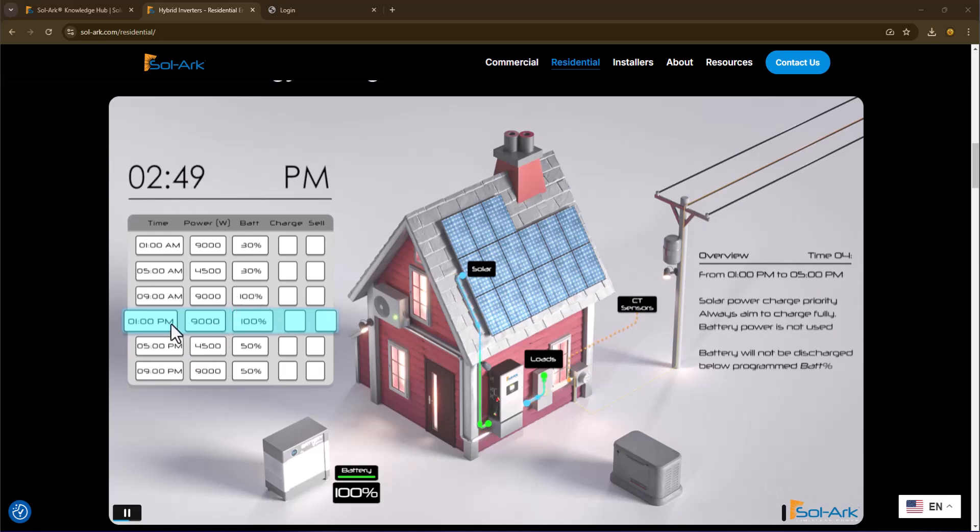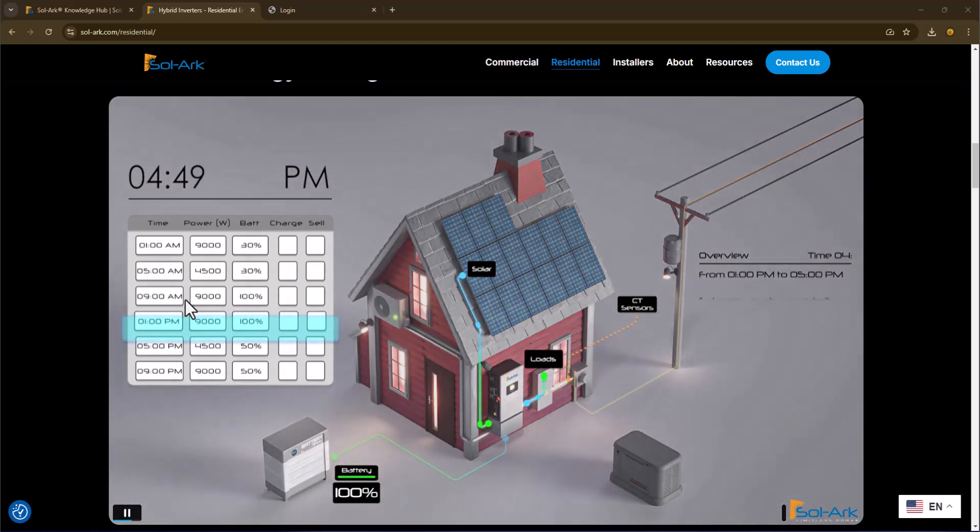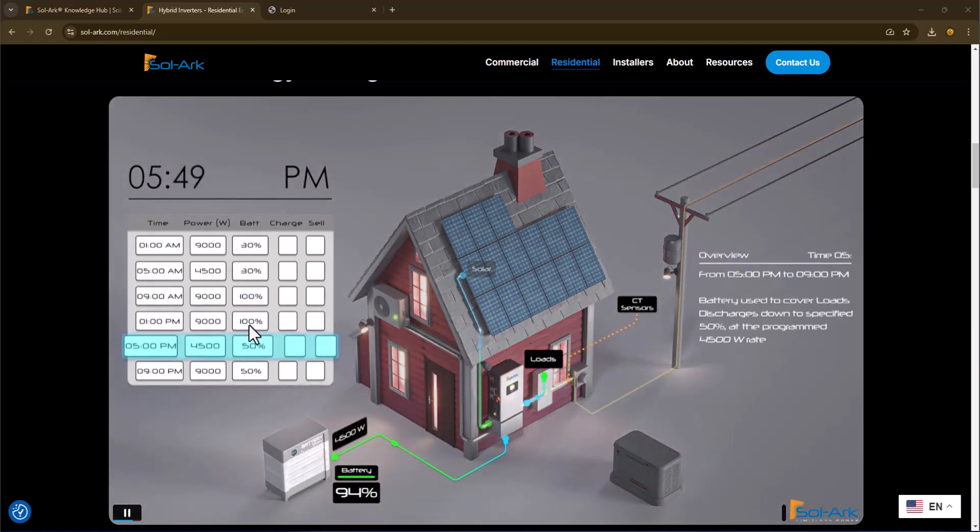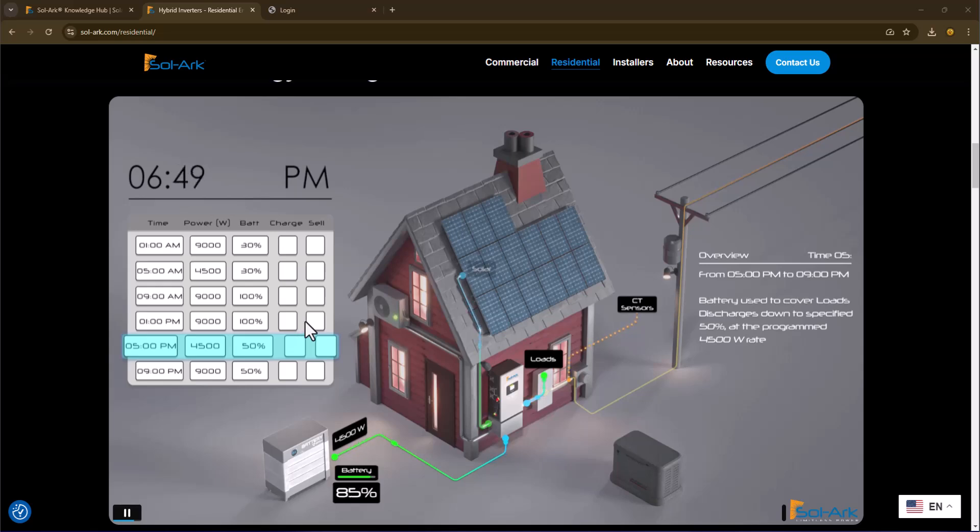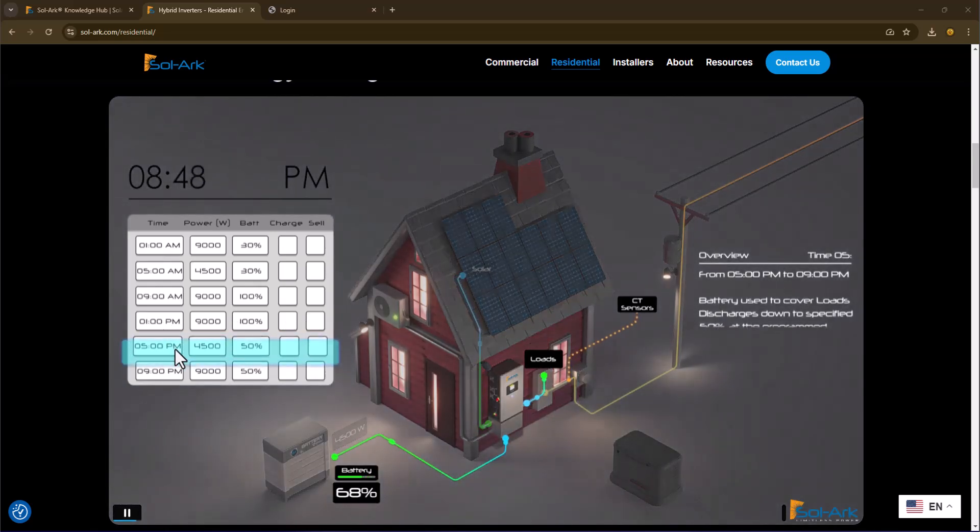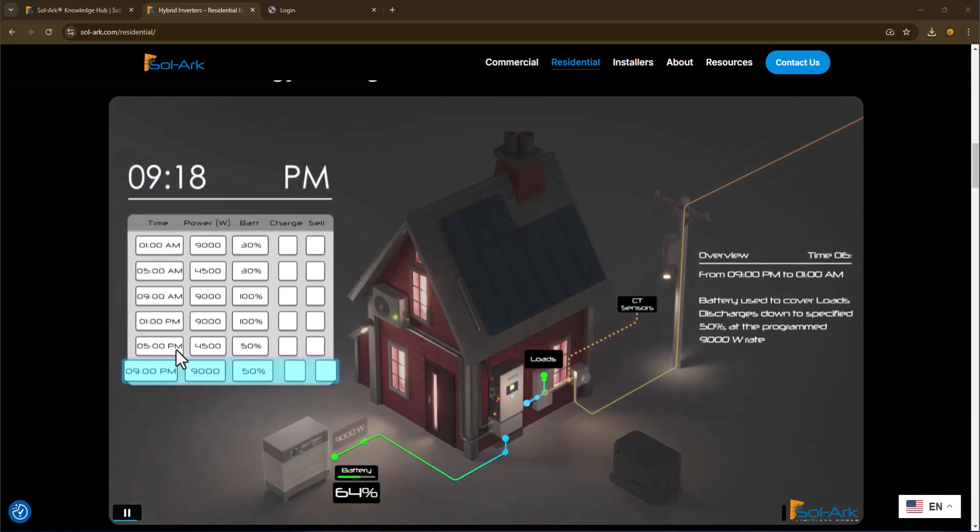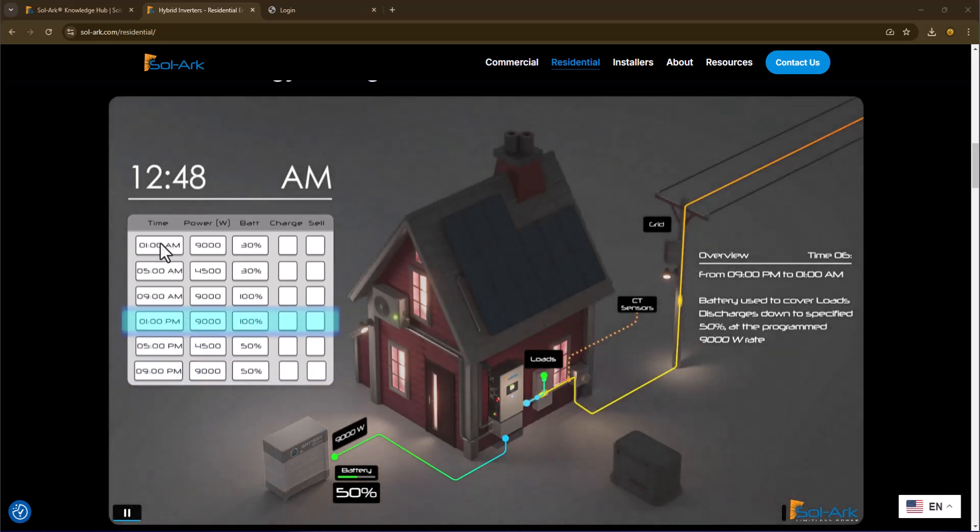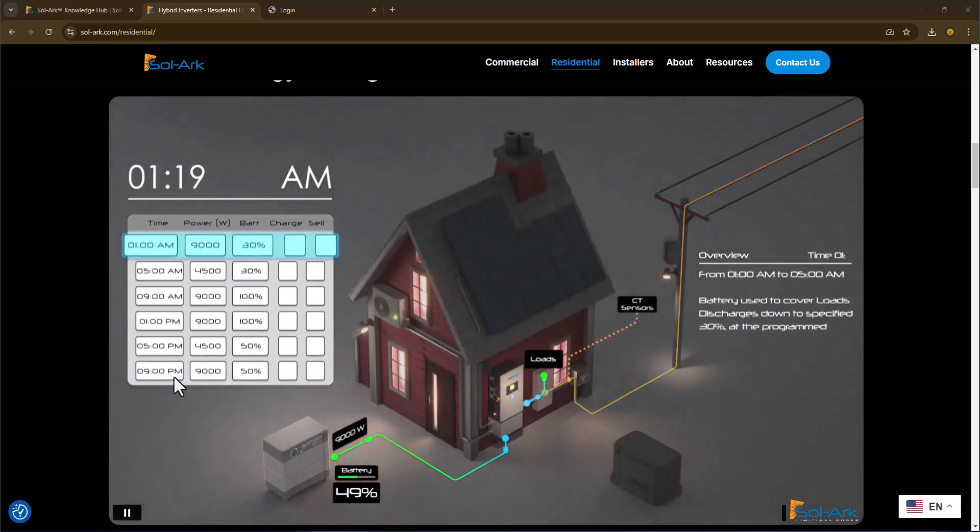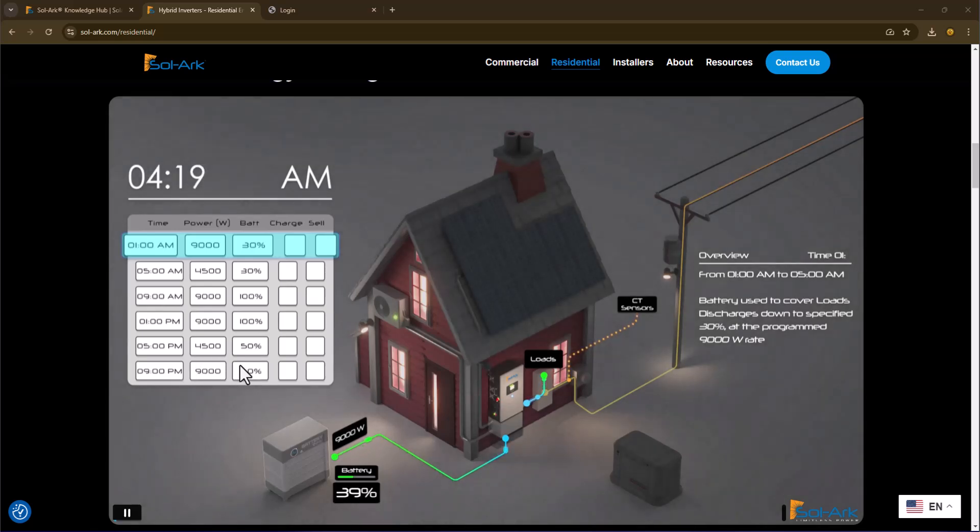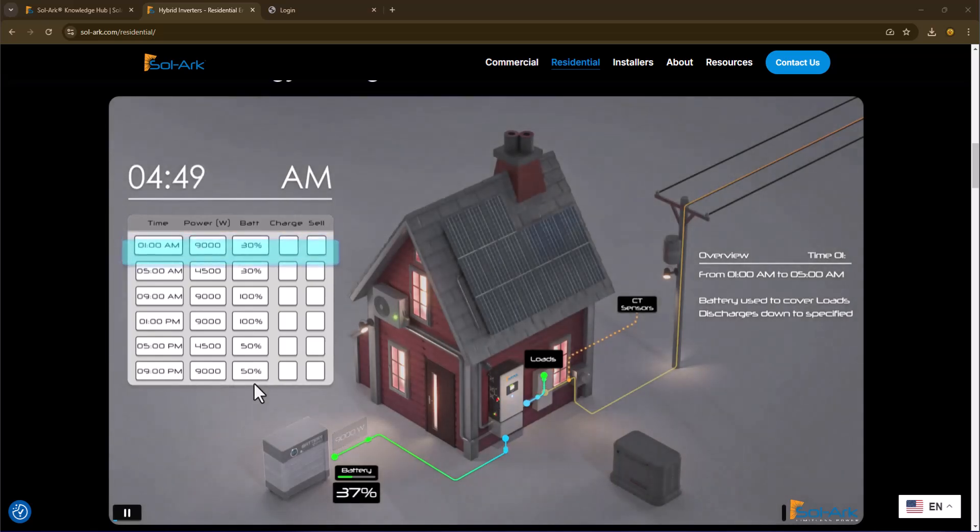From 1 PM to 5 PM, it's the same thing. So this is one of those extra rows that were inserted because they have to have six. And then at 5 PM, we're going to start supplementing the grid again until my battery hits 50%, offsetting 4,500 watts. At 9 PM to 1 AM, I'm going to supplement the grid at 9,000 watts until my battery gets to 50% discharge state.